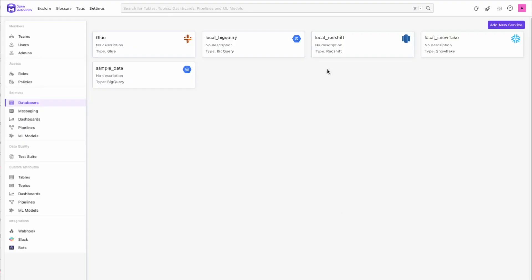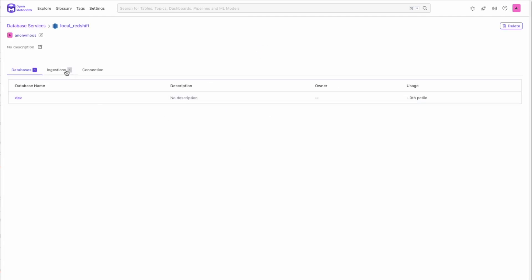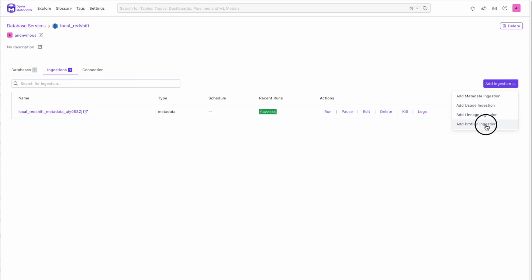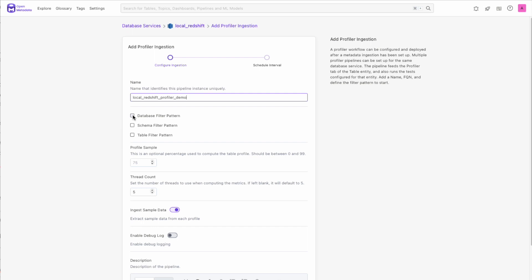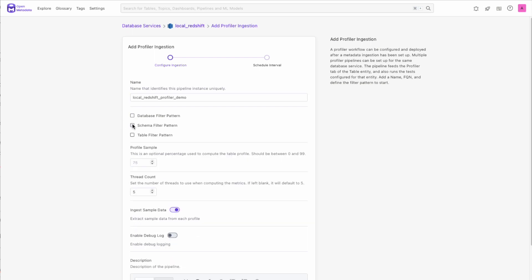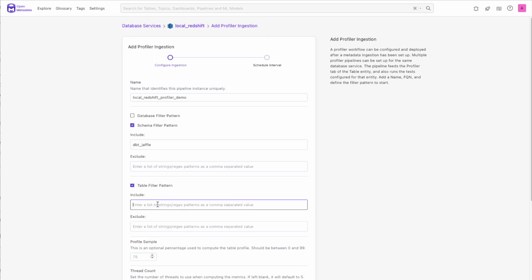Let's start with the data profiler. To add a profiler ingestion to a service, navigate to the service and select the Add Profiler Ingestion from the dropdown. Now, when adding a new profiler ingestion, we streamlined the database, schema, and table filter patterns. We moved away from the FQN filter, and now you can just include or exclude filter patterns by name.